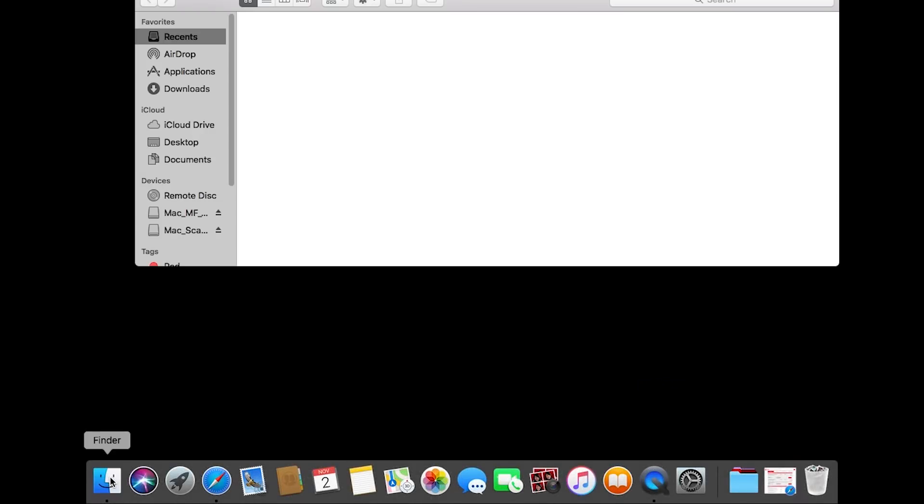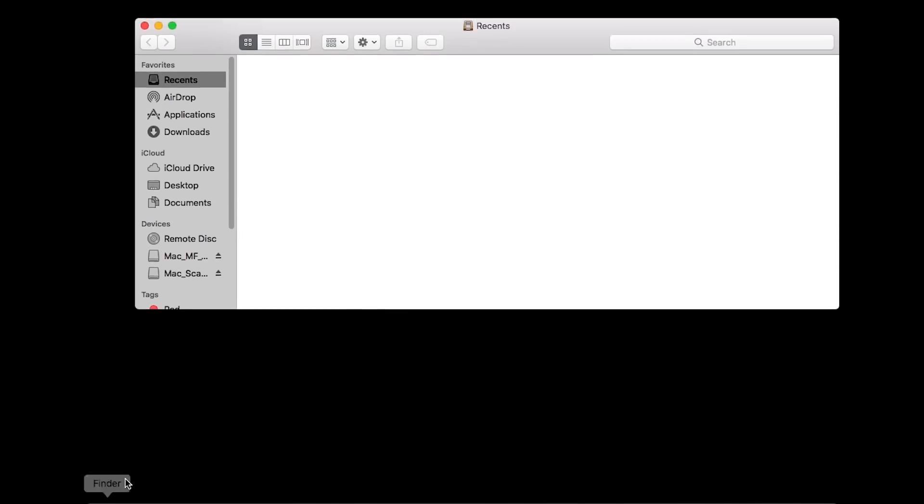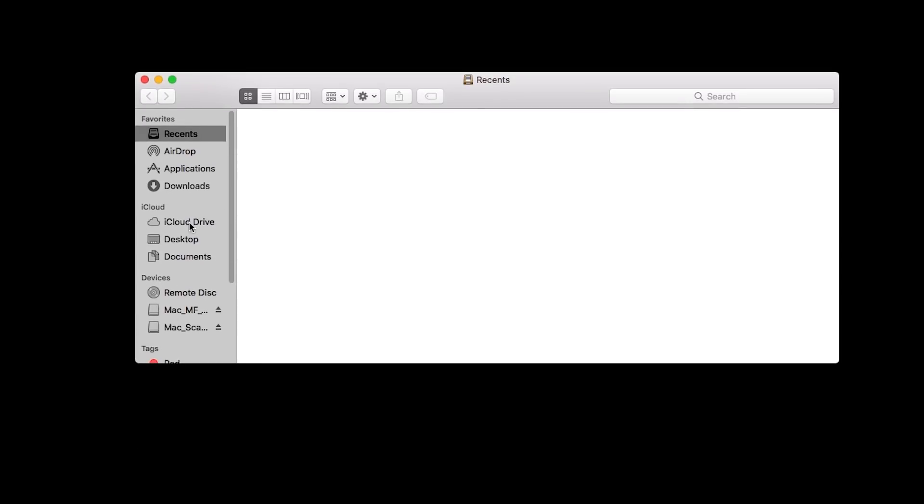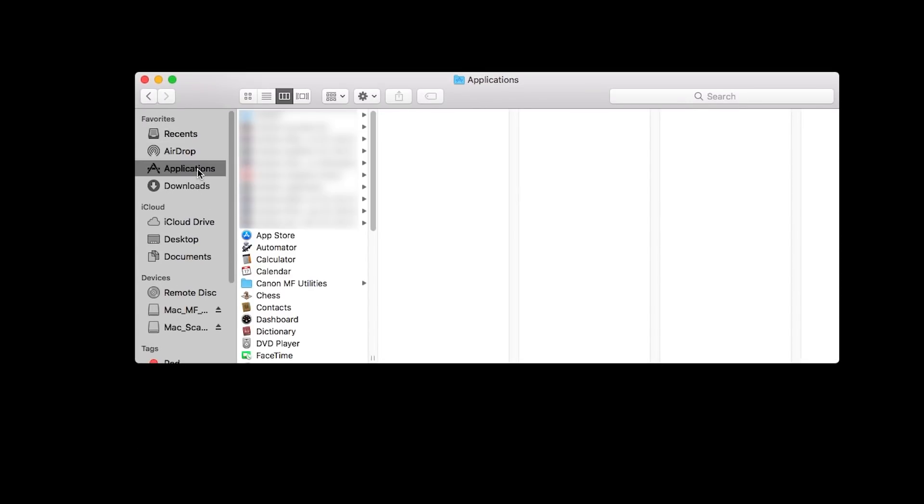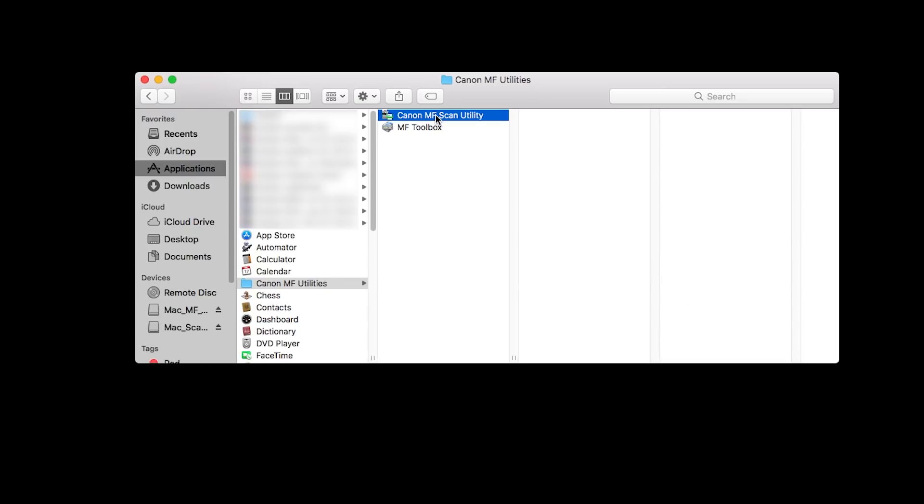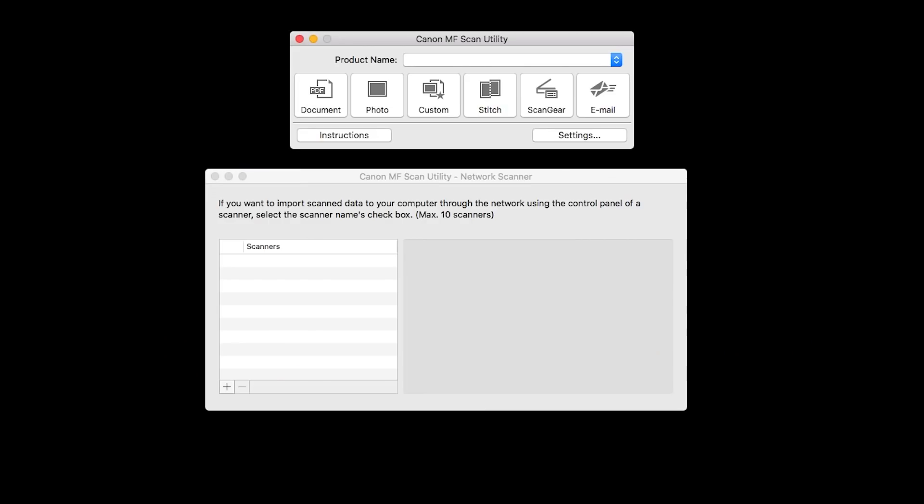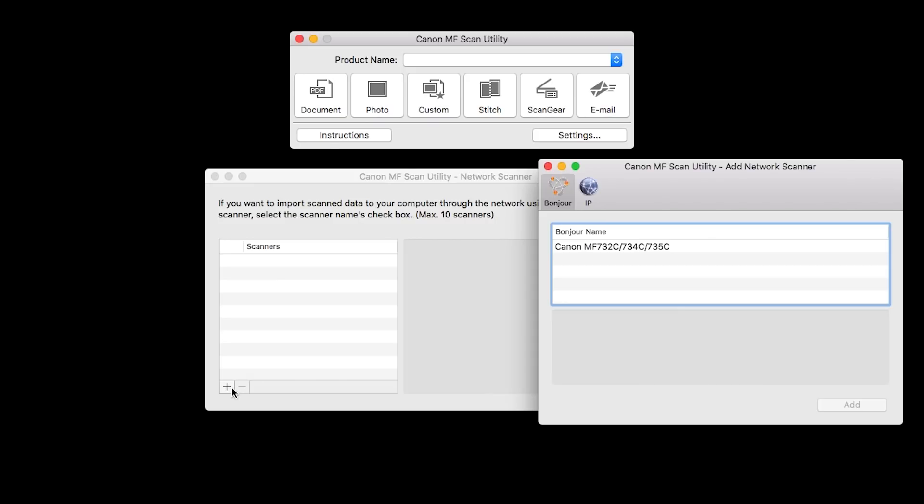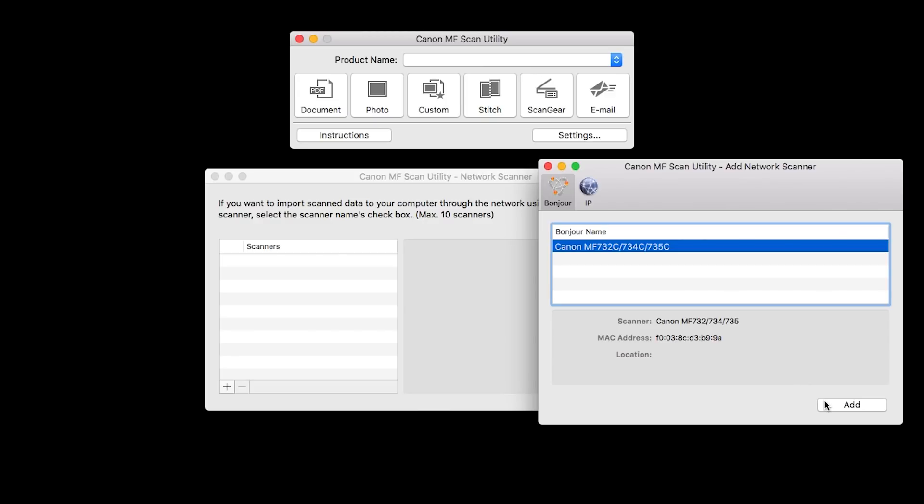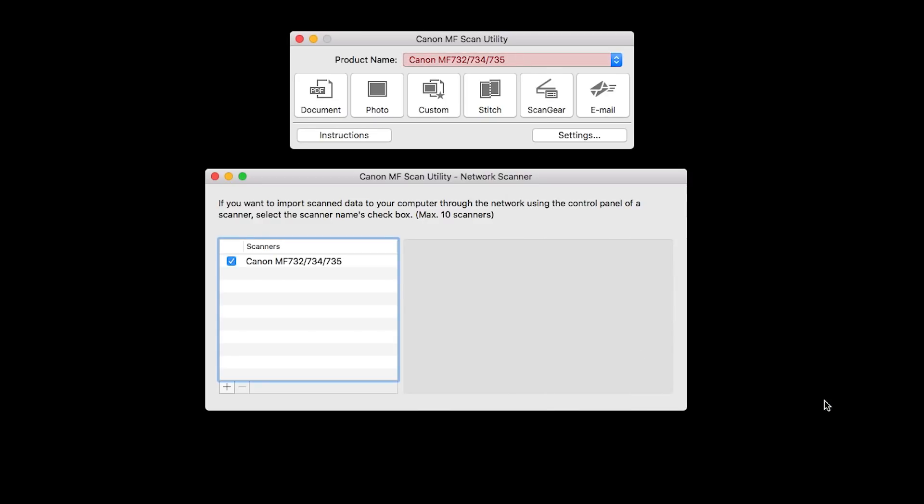On your Mac, go to Applications, Canon MF Utilities, and open the Canon MF Scan Utility. When this screen appears, click the plus sign. Highlight your scanner from the list and click Add. If your scanner appears in the Product Name drop-down menu, your scanner has been connected.